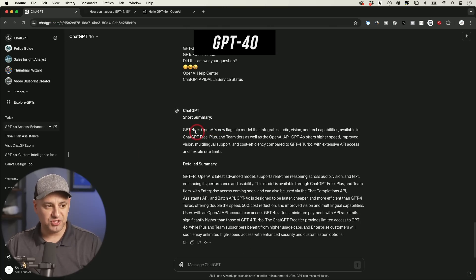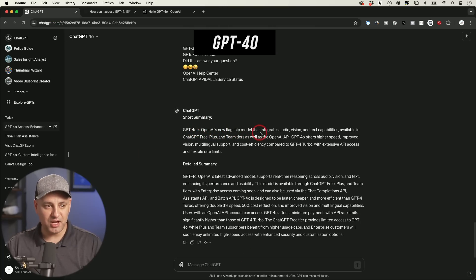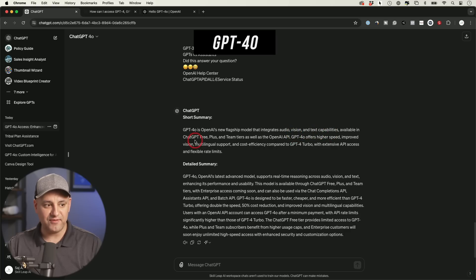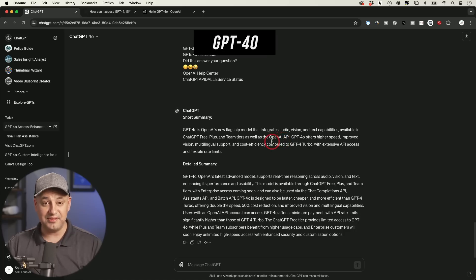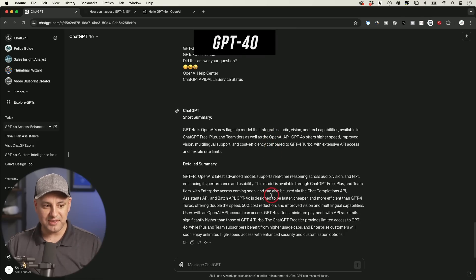Here's my short summary. GPT-4.0 is OpenAI's new flagship model that integrates audio vision and text capabilities available to ChatGPT free users, plus and team tier, as well as the OpenAI API. And this has done a pretty good job so far.